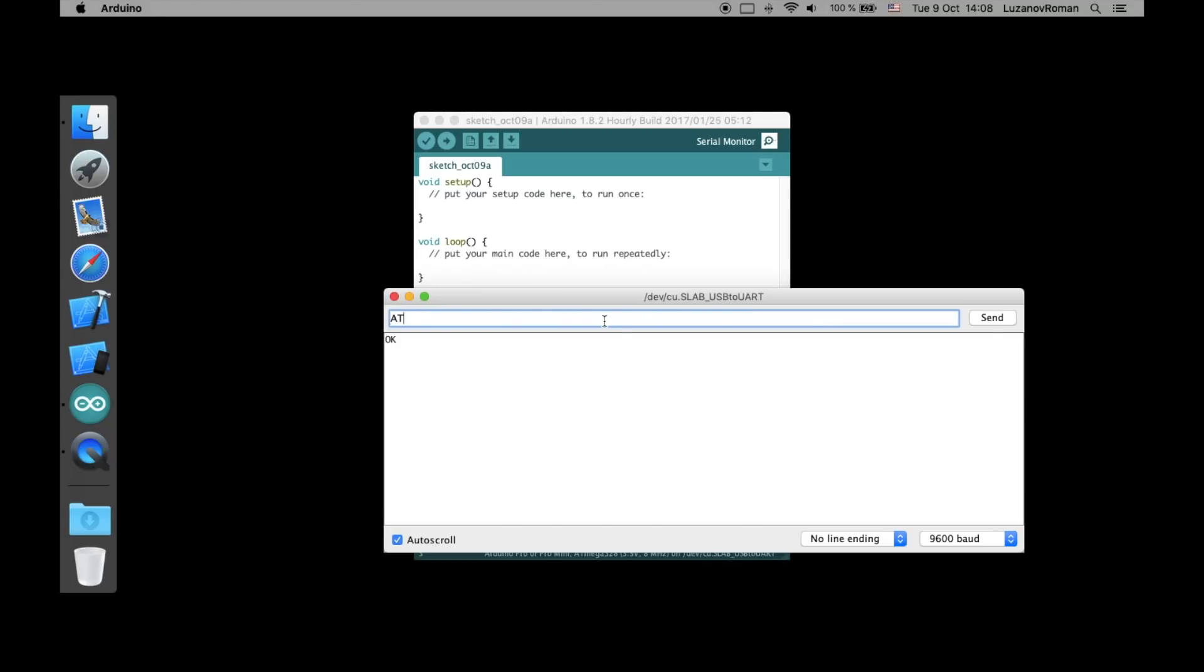Now if you type AT command you should see OK response if everything was connected right. Type AT plus UUID? command to get current service name.